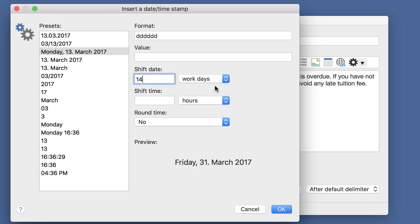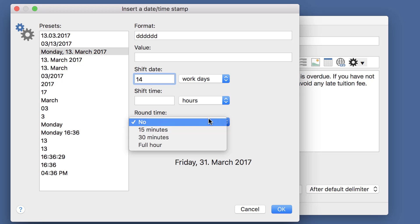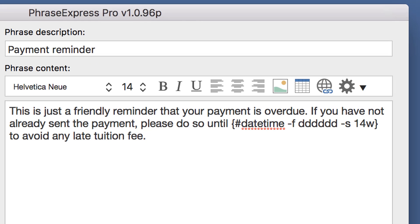By the way, you could also shift the time by hours, minutes or seconds. And the hours or minutes can be rounded by 15, 30 minutes or full hours. I click OK. And PhraseExpress inserts the DateTime macro.